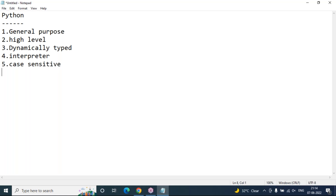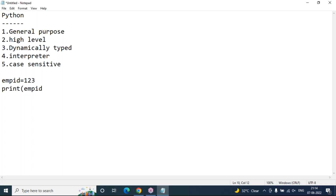Finally, Python is a case-sensitive programming language. In Python, the way you declare variable names, function names, and class names is exactly how you must access them. If you declare a variable in lowercase like 'employee_id = 123' and try to access it as 'Employee_id' in uppercase, Python won't accept it — you must access it in the same case it was declared.